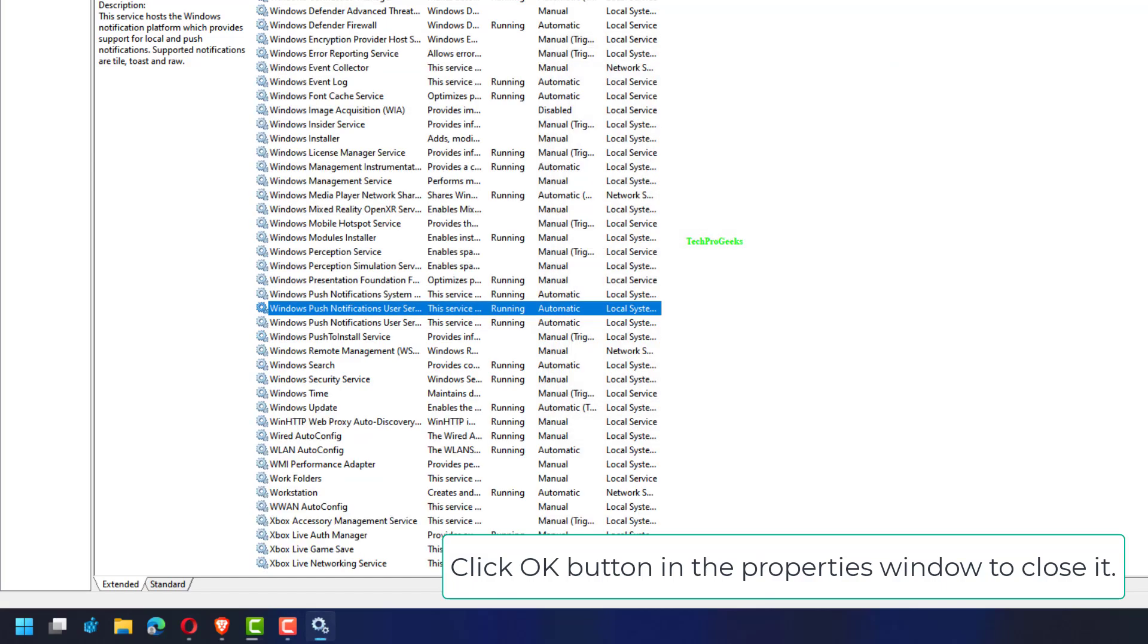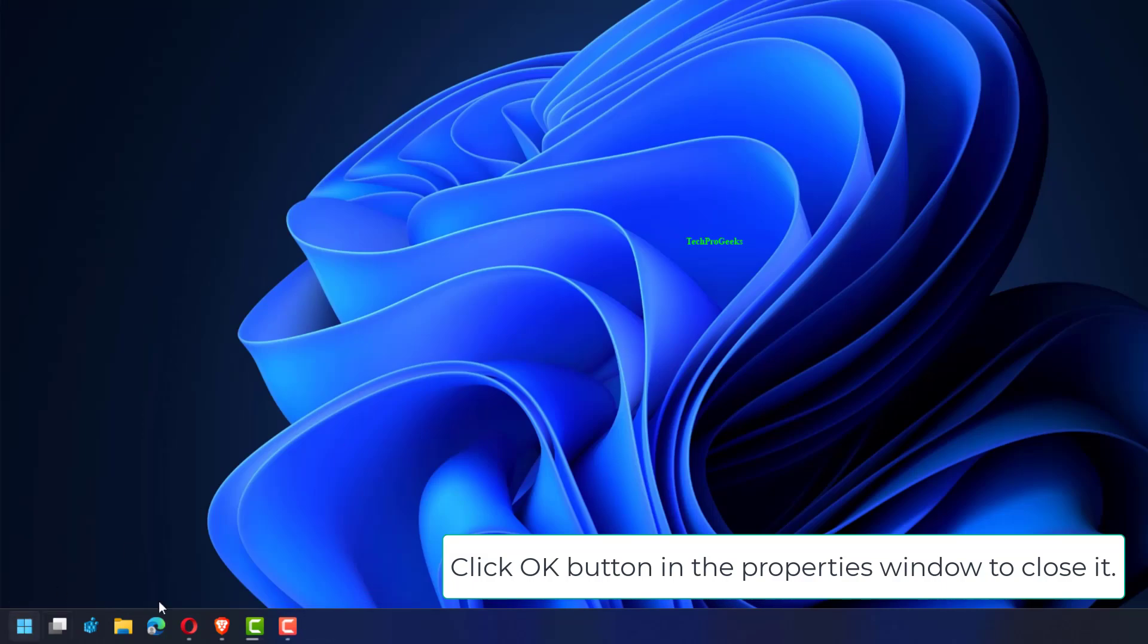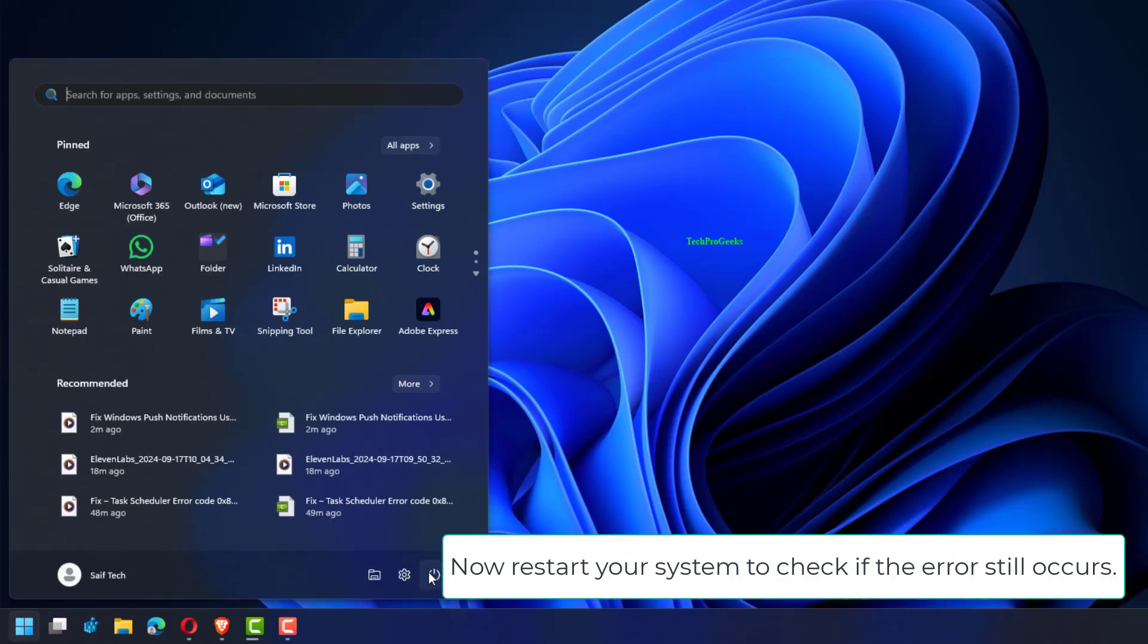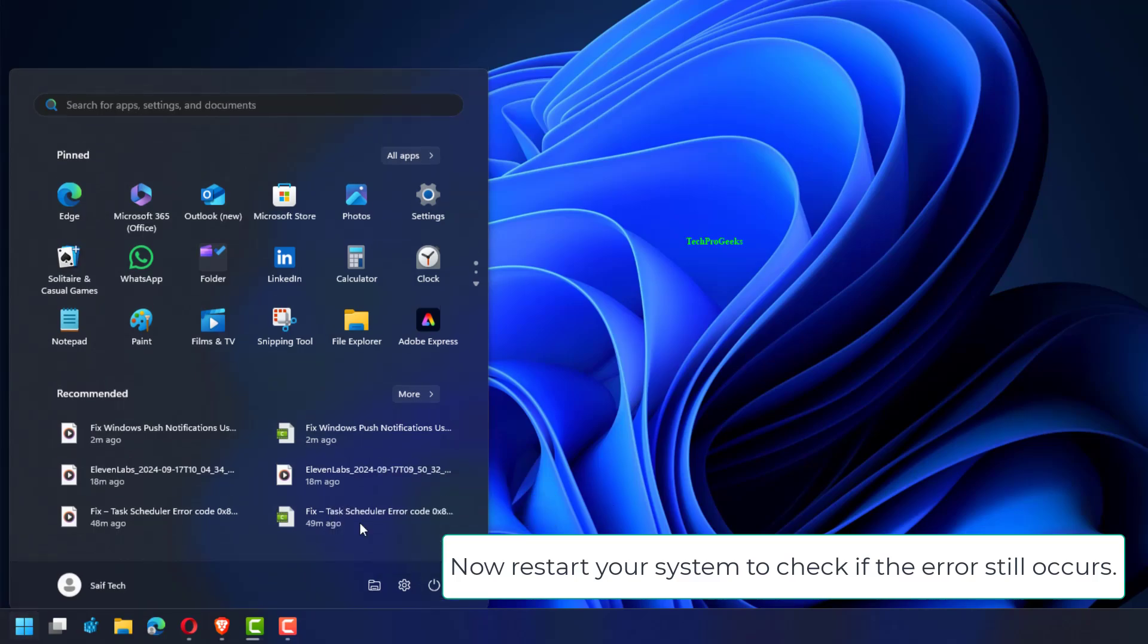Click OK button in the Properties window to close it. Now restart your system to check if the error still occurs.